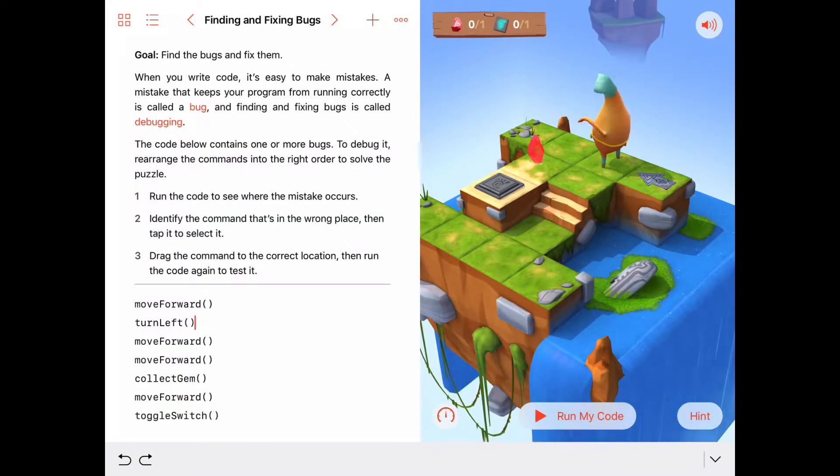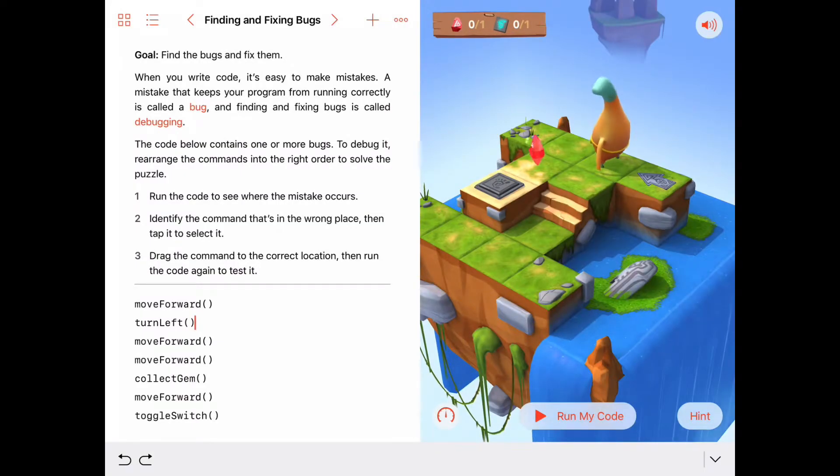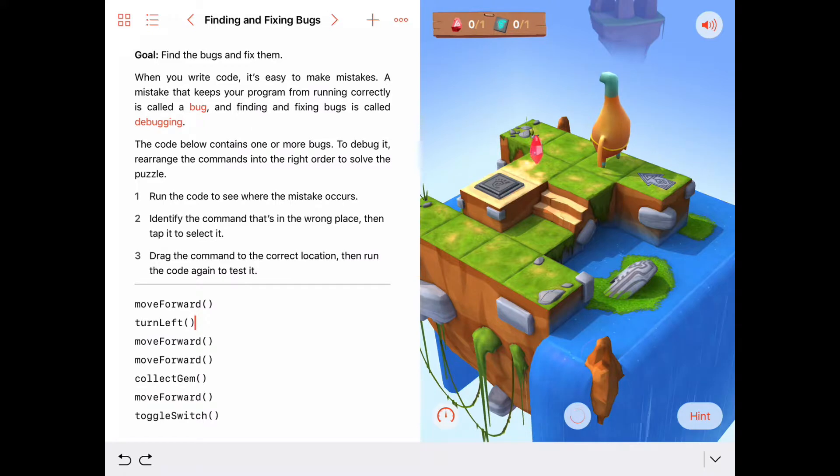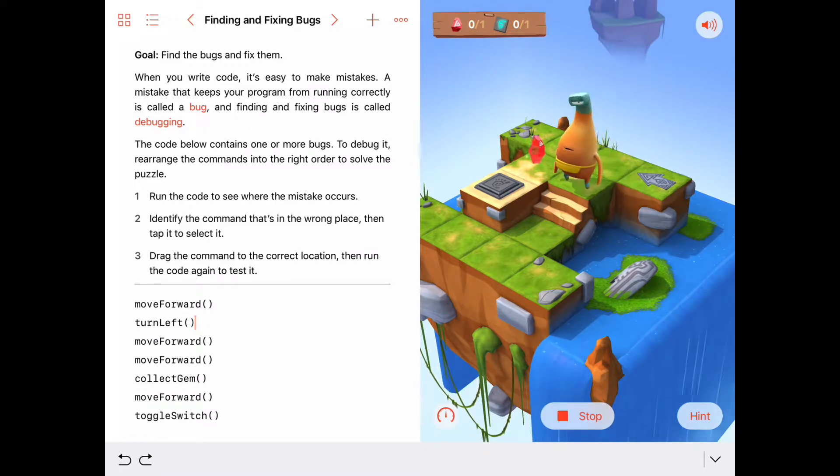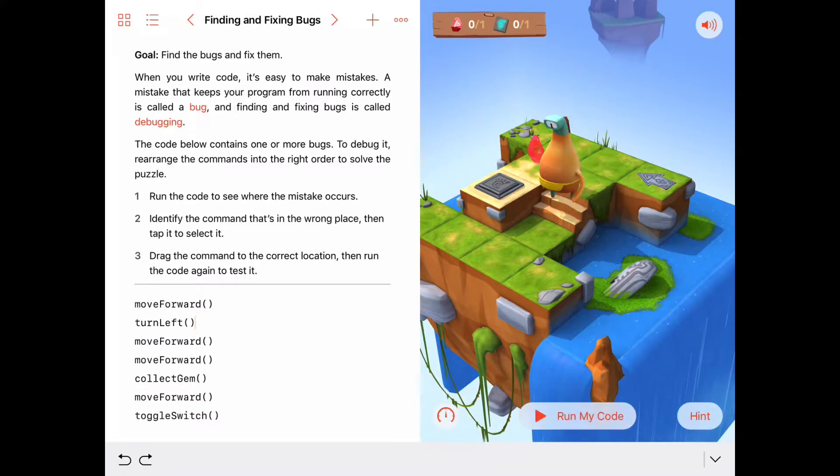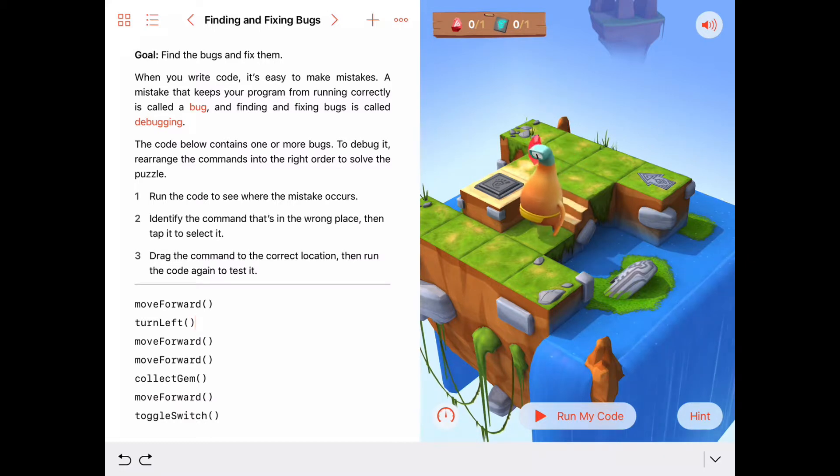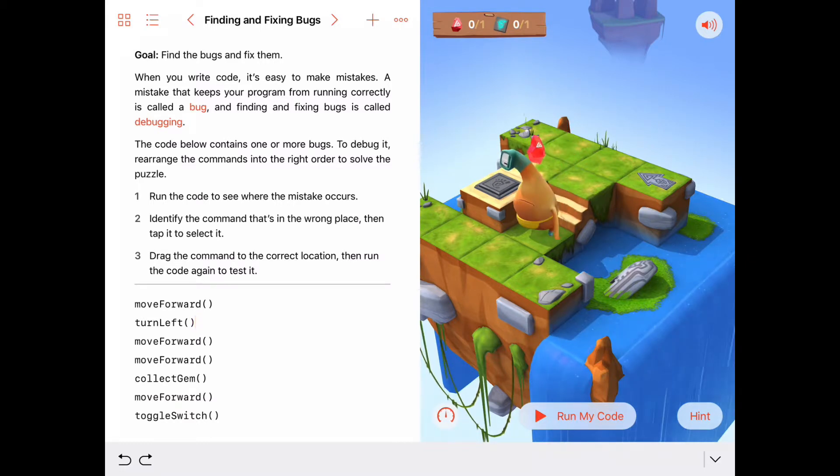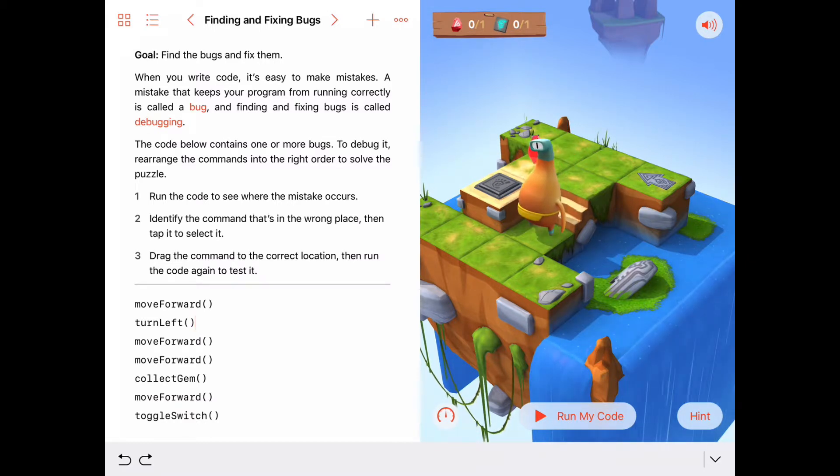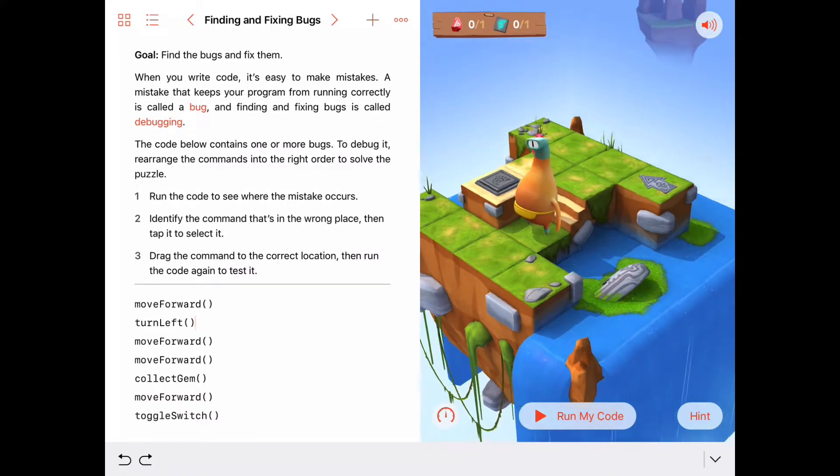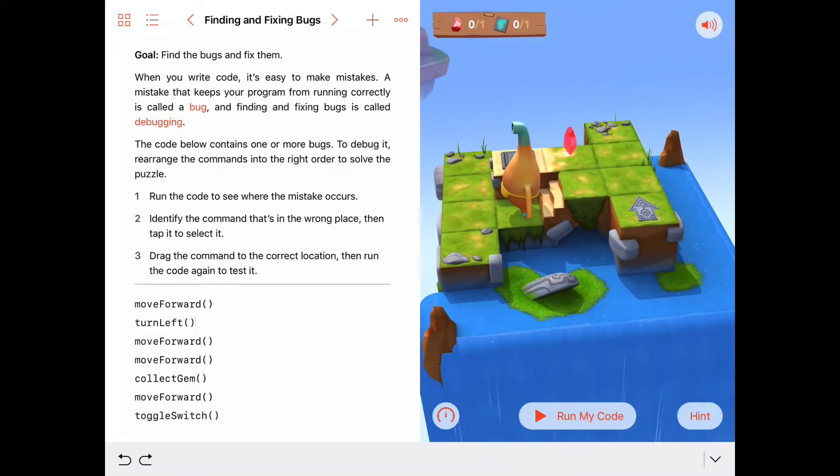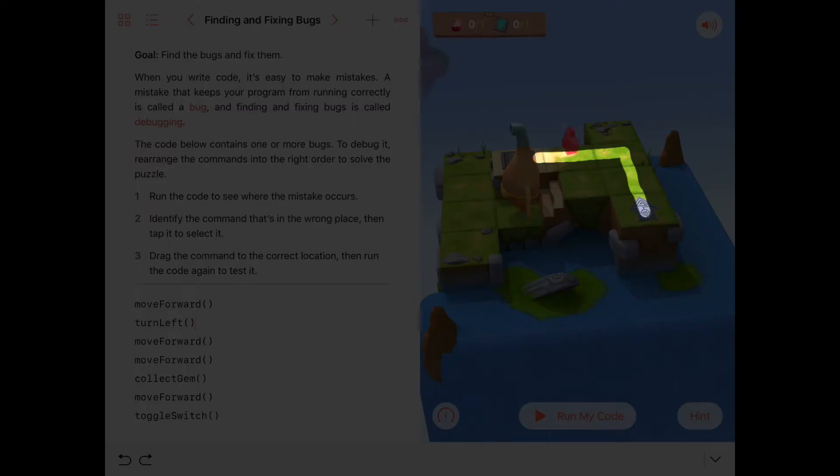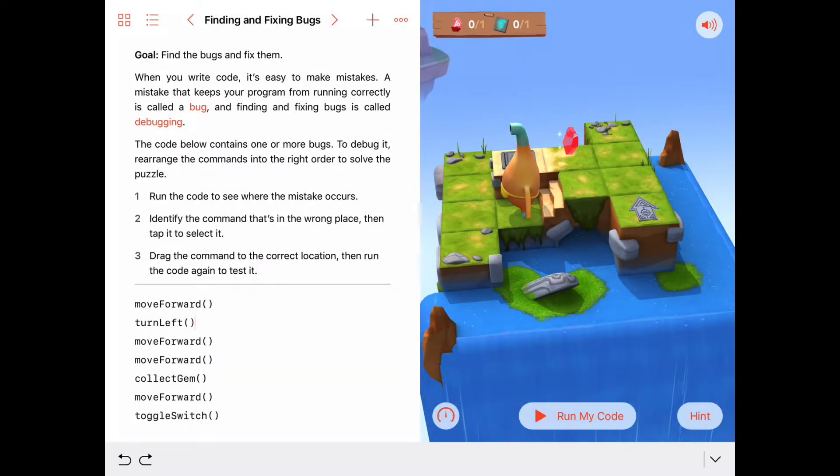But let's watch what he's done. So far, he's moved forward one here. He moves forward. Aha. He turns left when he should be moving forward. Okay. So what we want him to do is move forward one, then move forward again, then turn left.